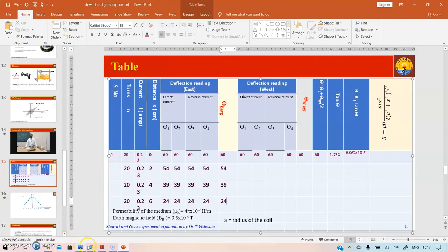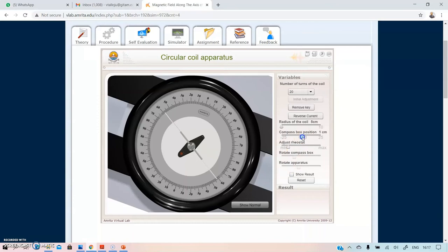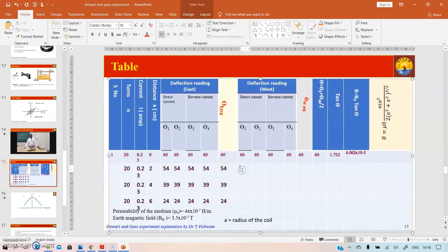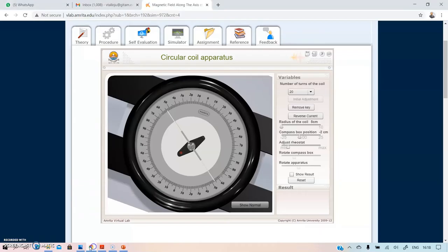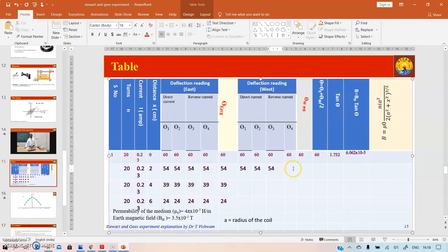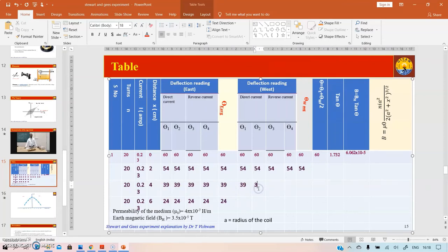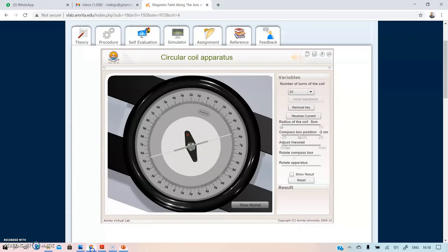Now continue on the other (left/west) side. At −2 cm, the deflection is 54 and 54. Reverse the current — also 54 and 54, average = 54°. At −4 cm, also 39 and 39 — values match the right side, confirming correctness.